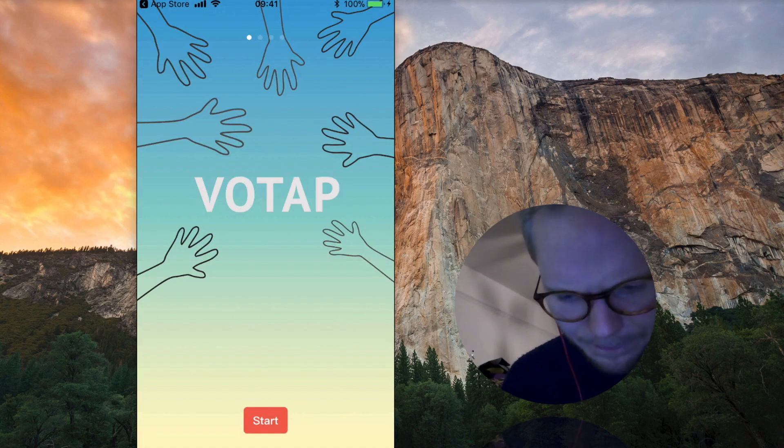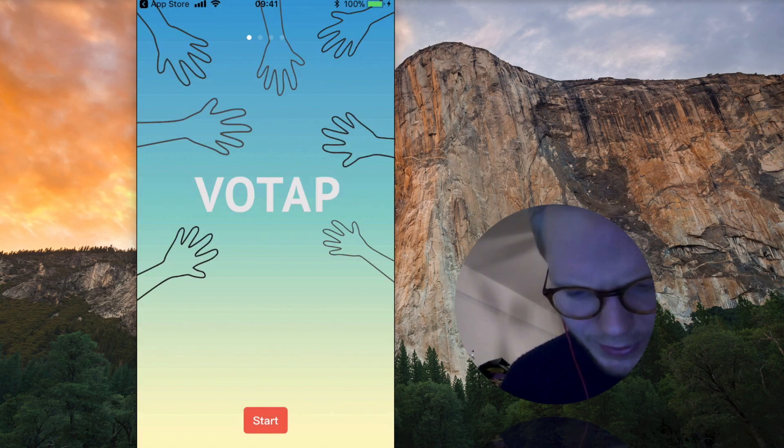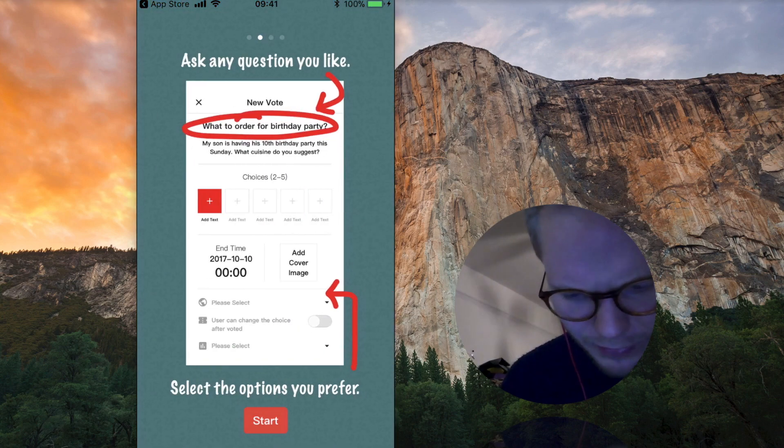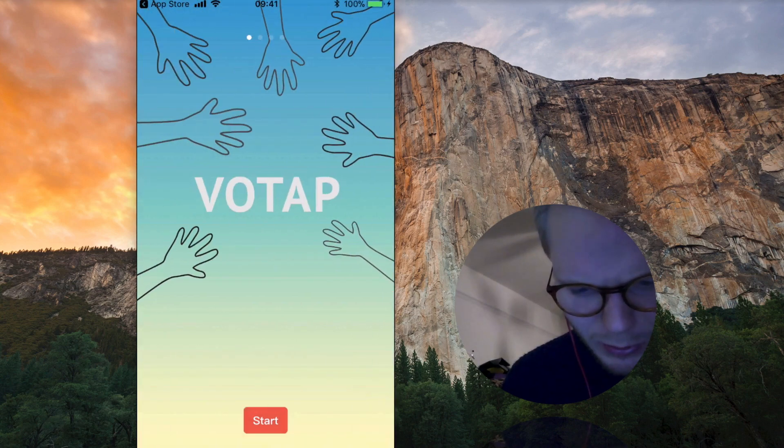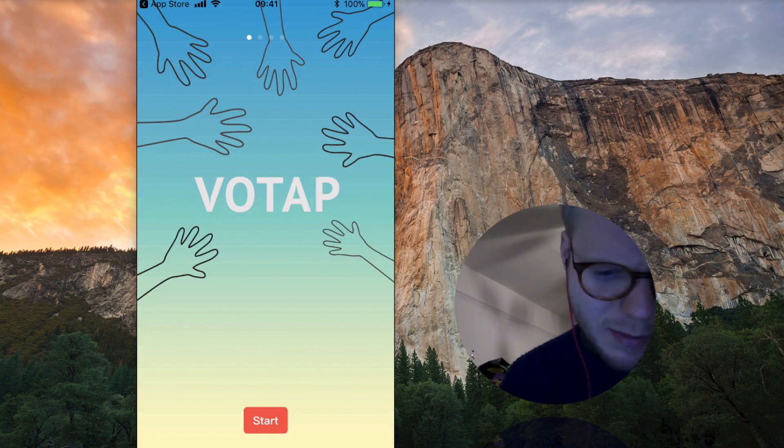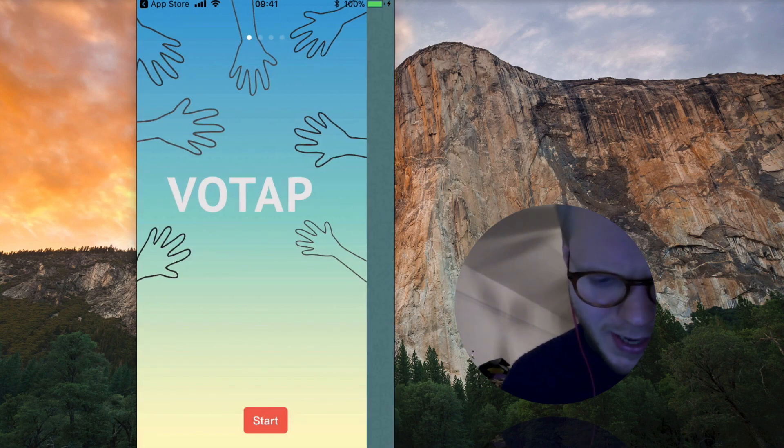Also this screen is not really consistent with the rest of the things nor what we saw before. It really seems like two different apps.